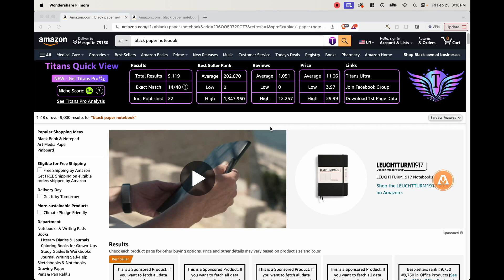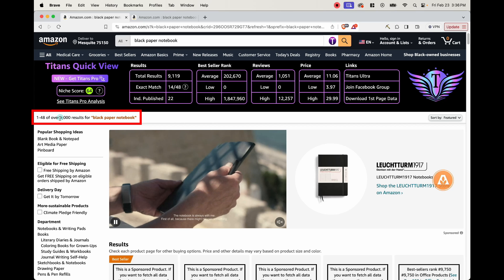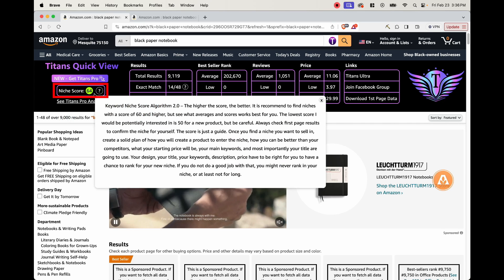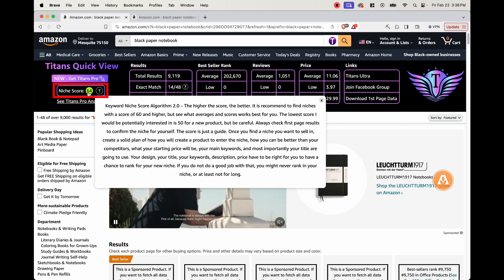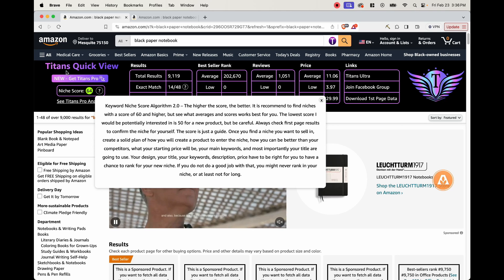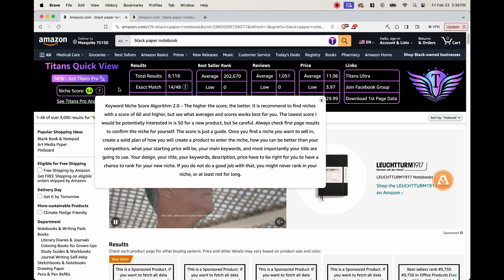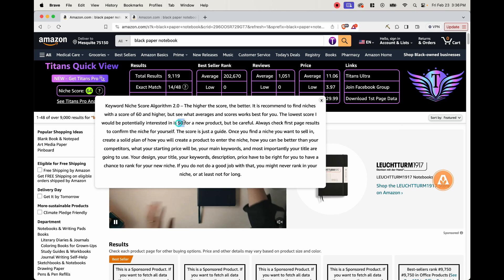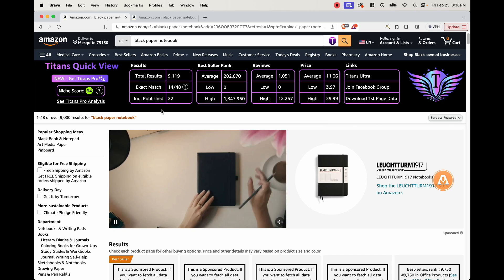Now, first things first, I went ahead and did a search on Amazon for black paper notebook. And these are the results that we see. As we can see, there's 9,000 results. We can see that a niche score of 64. And with this plugin, they recommend at least a 50 or above.